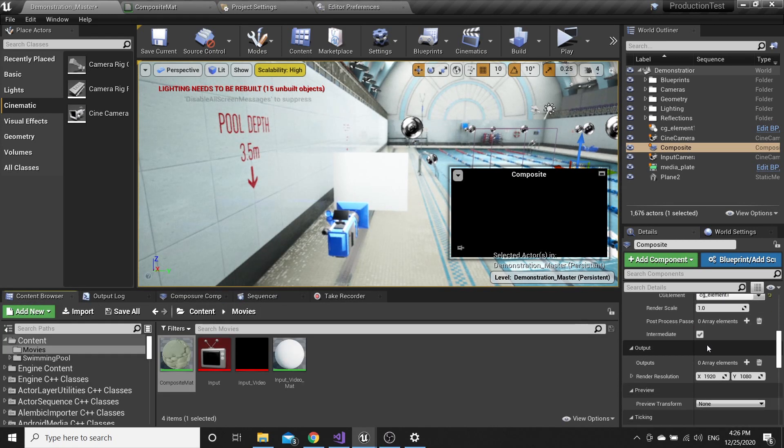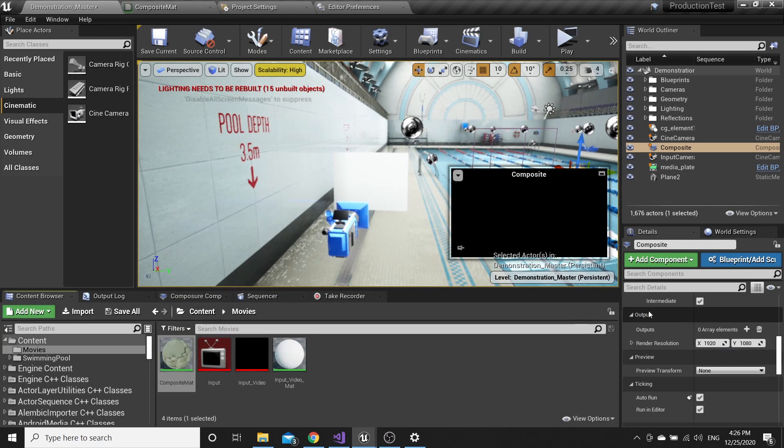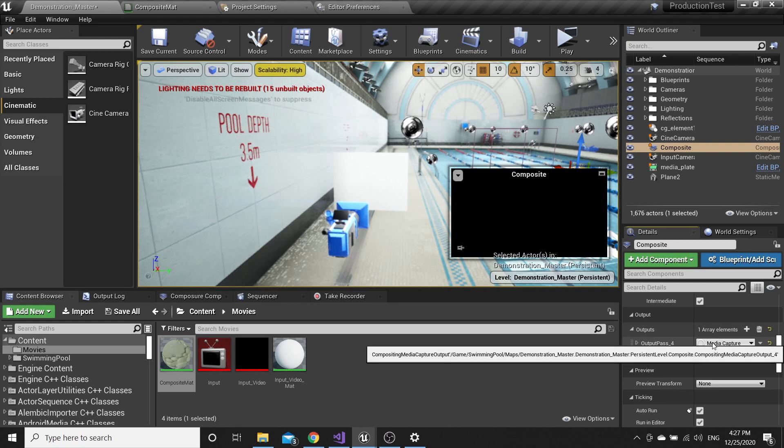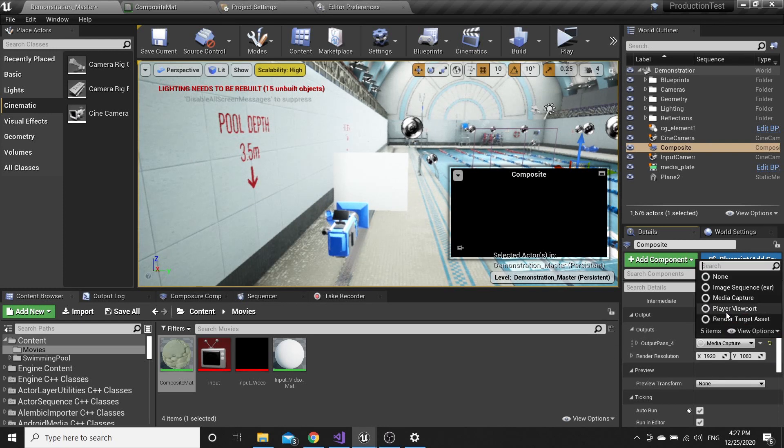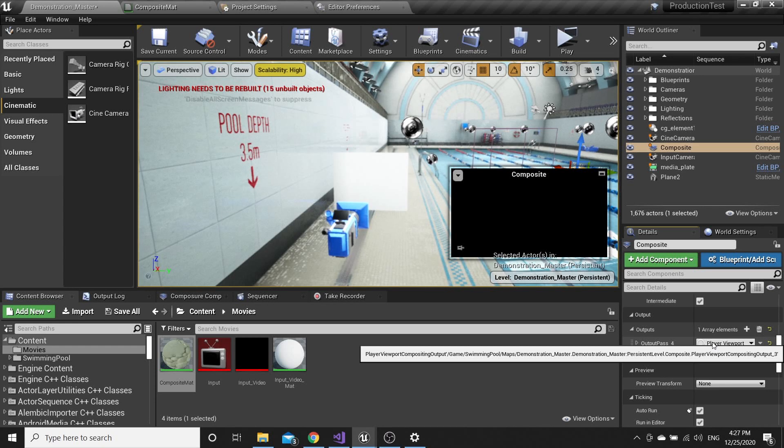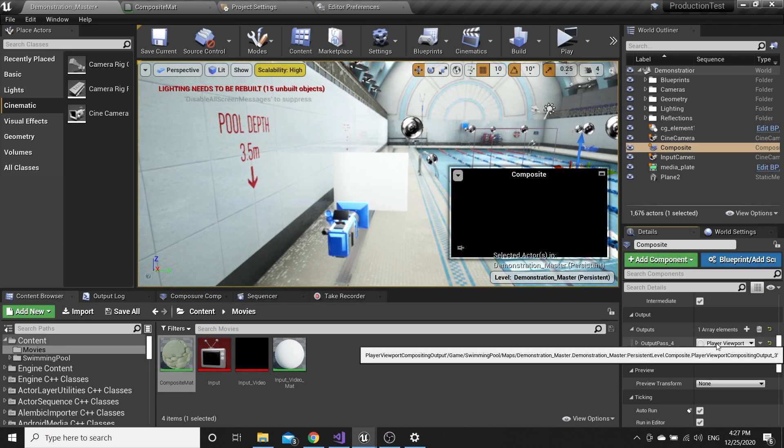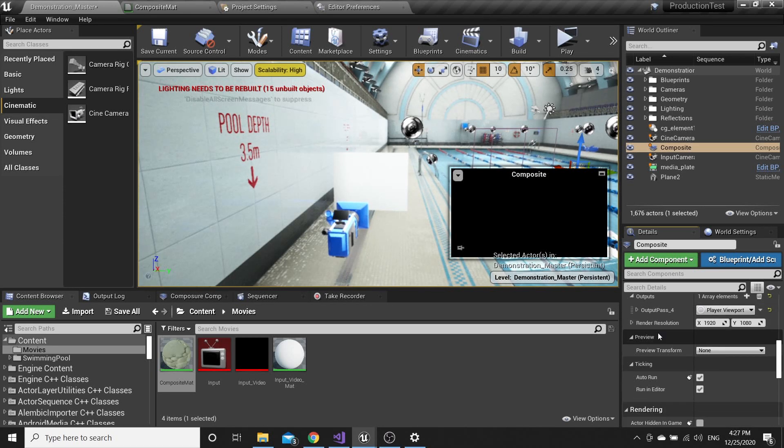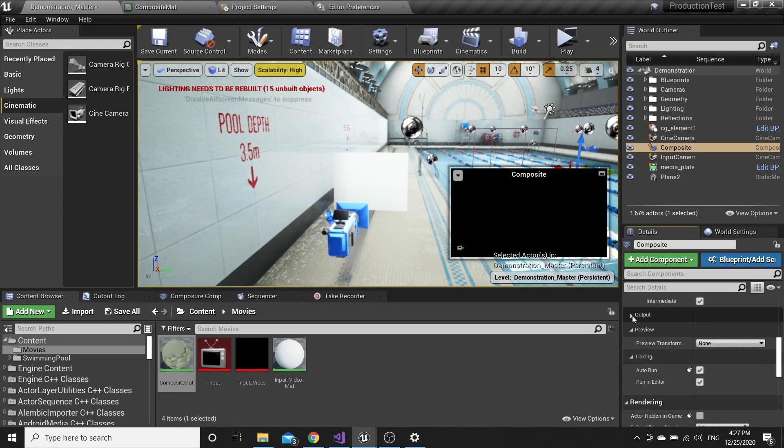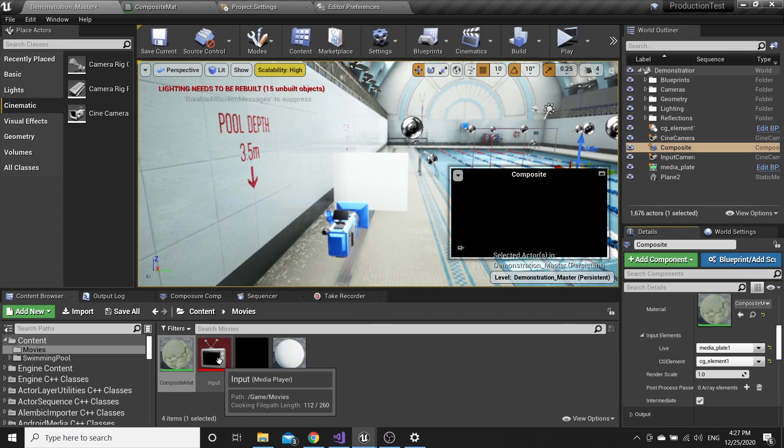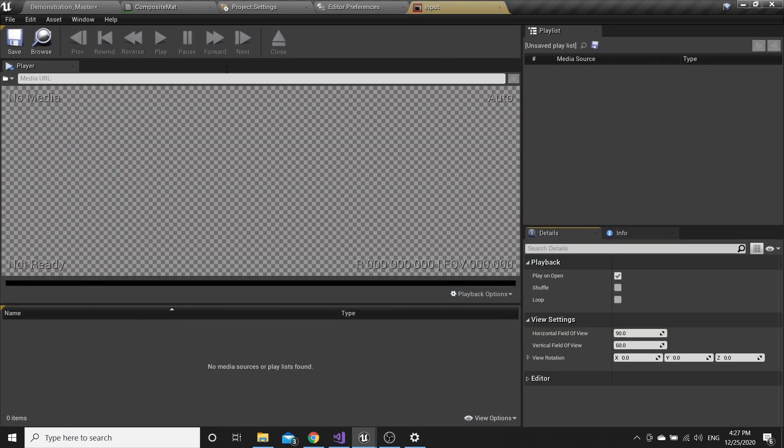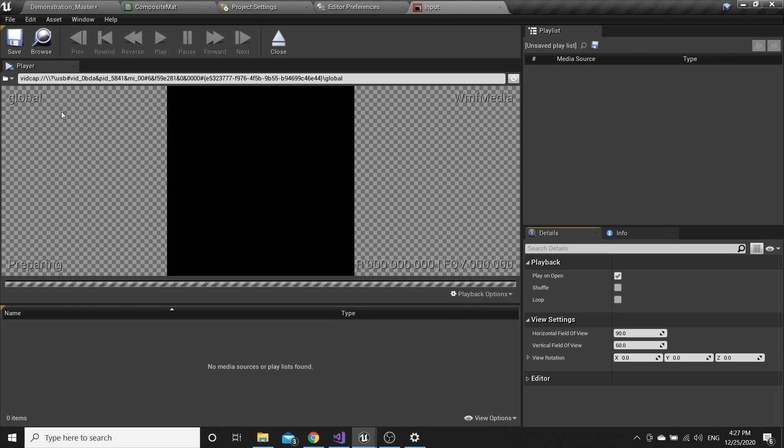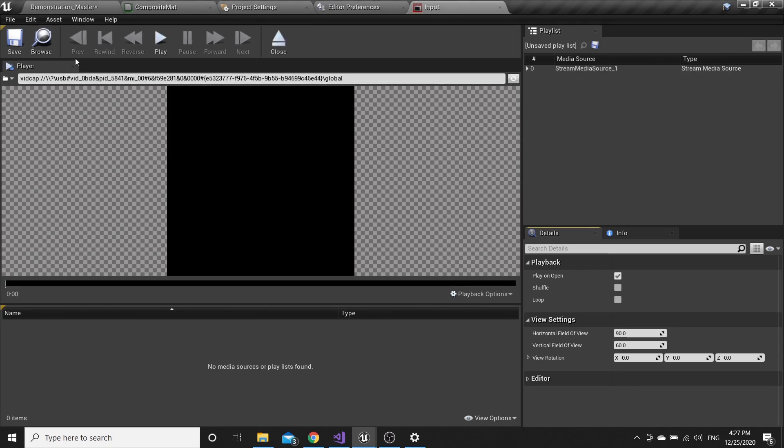Now go to Output and create New. Pick here Player Viewport. Then go to Media Plate, and again open the URL of the camera.